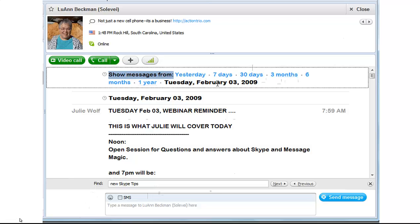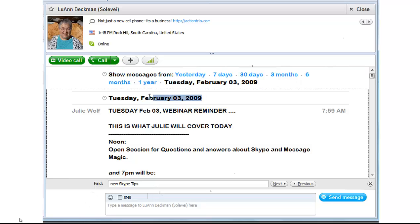Obviously, the less history you load, the faster the search. But that was pretty fast. And it looks like we've been connected since 2009.